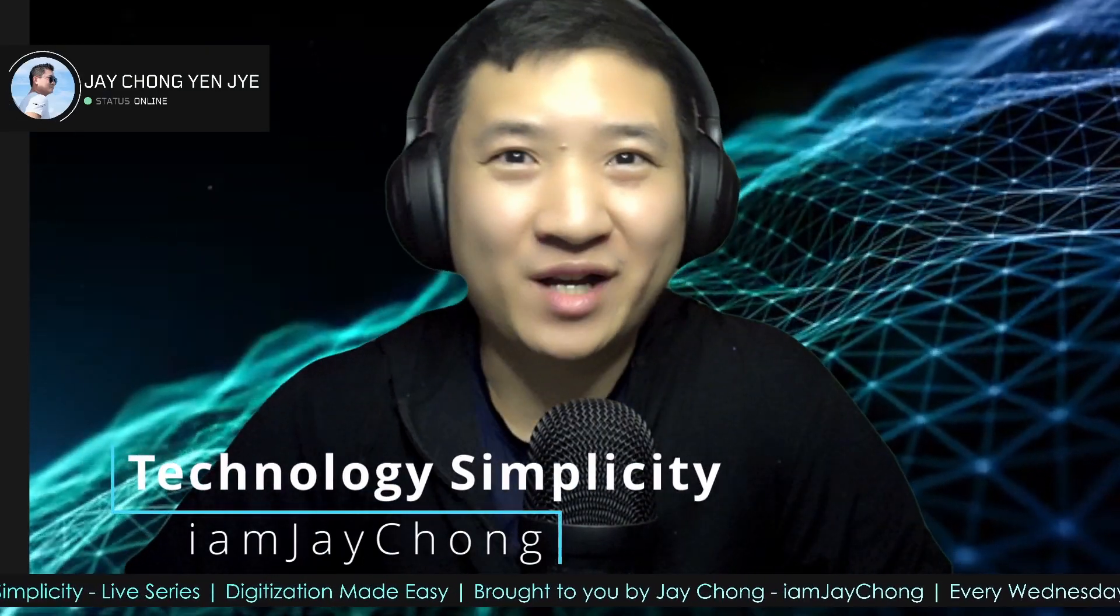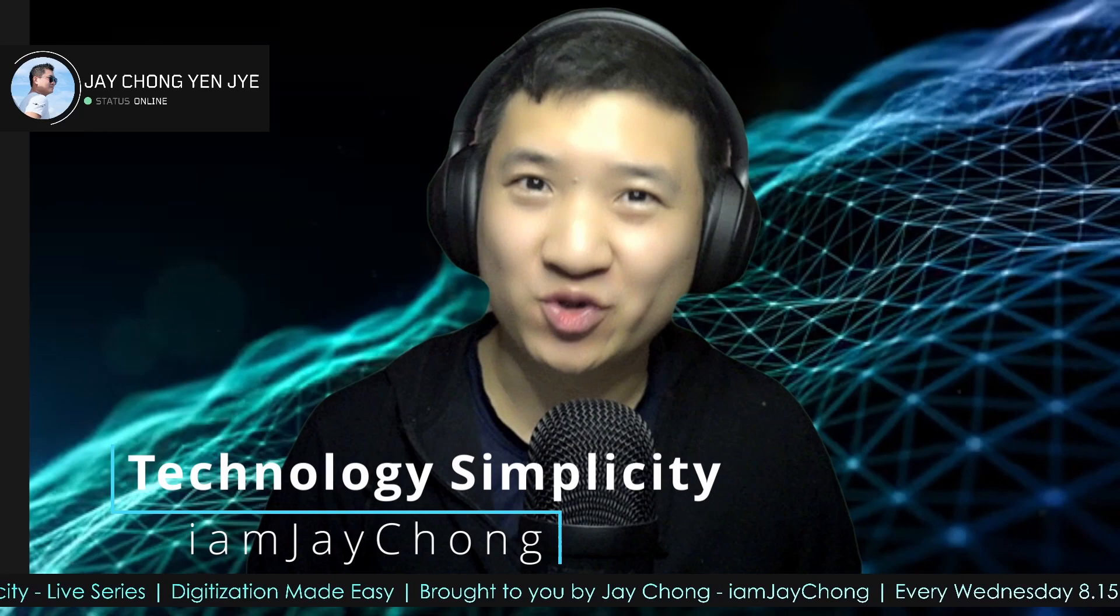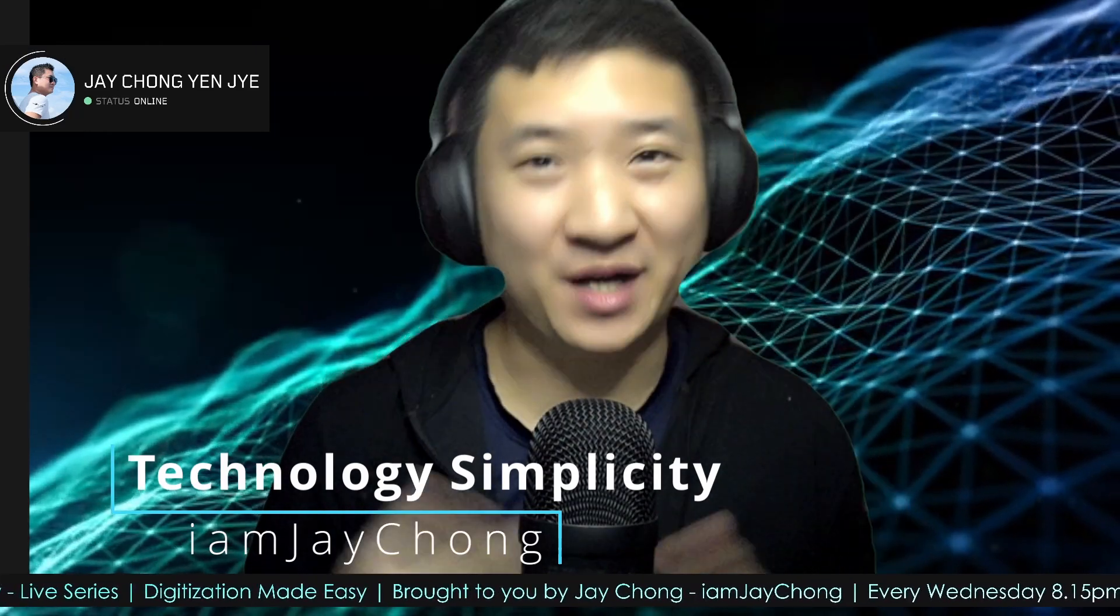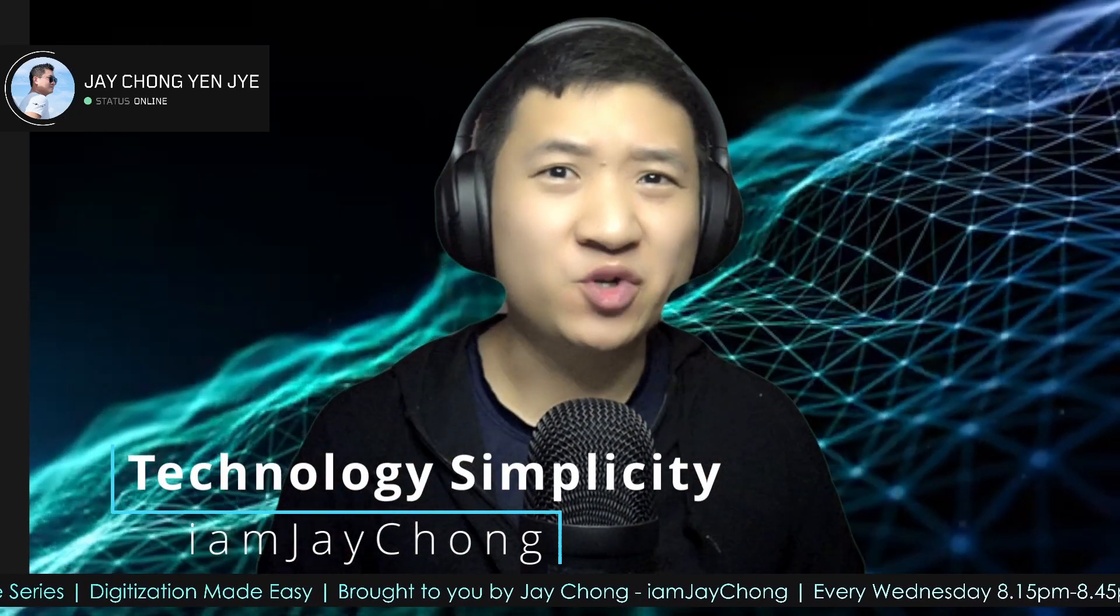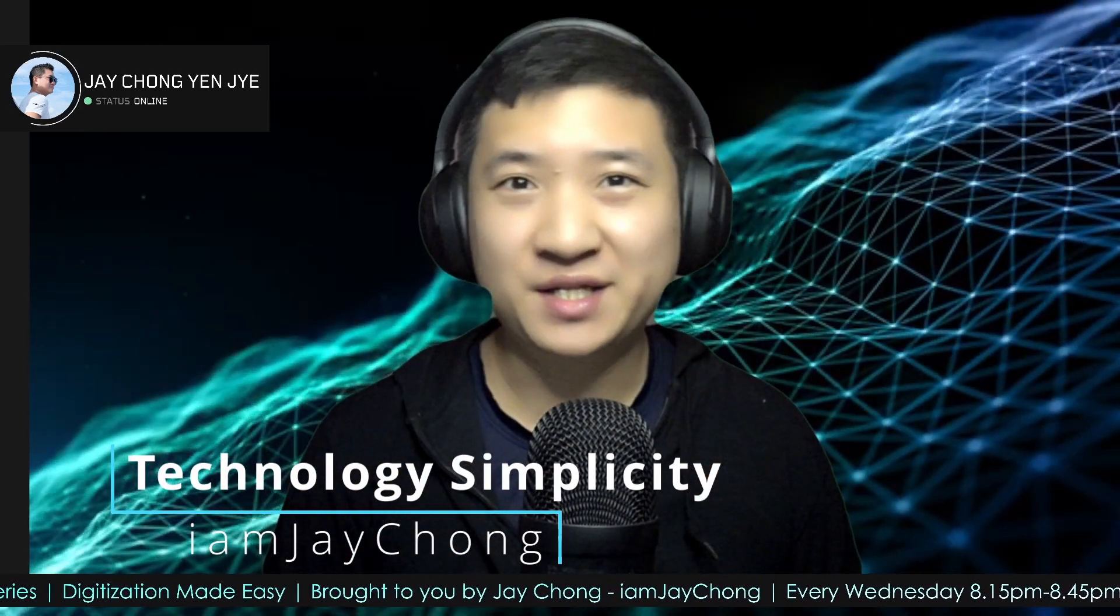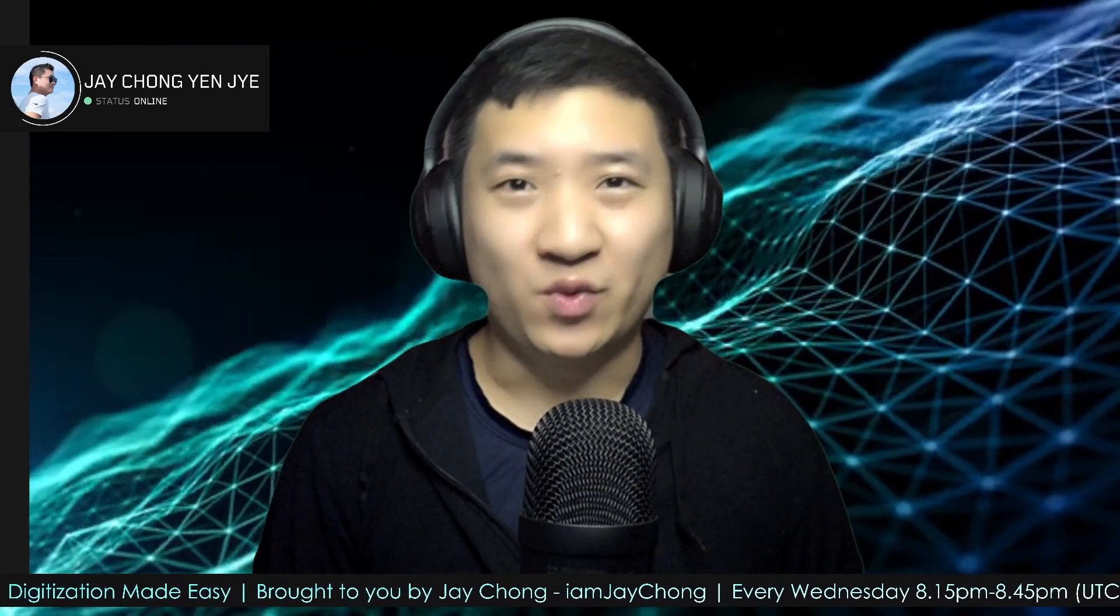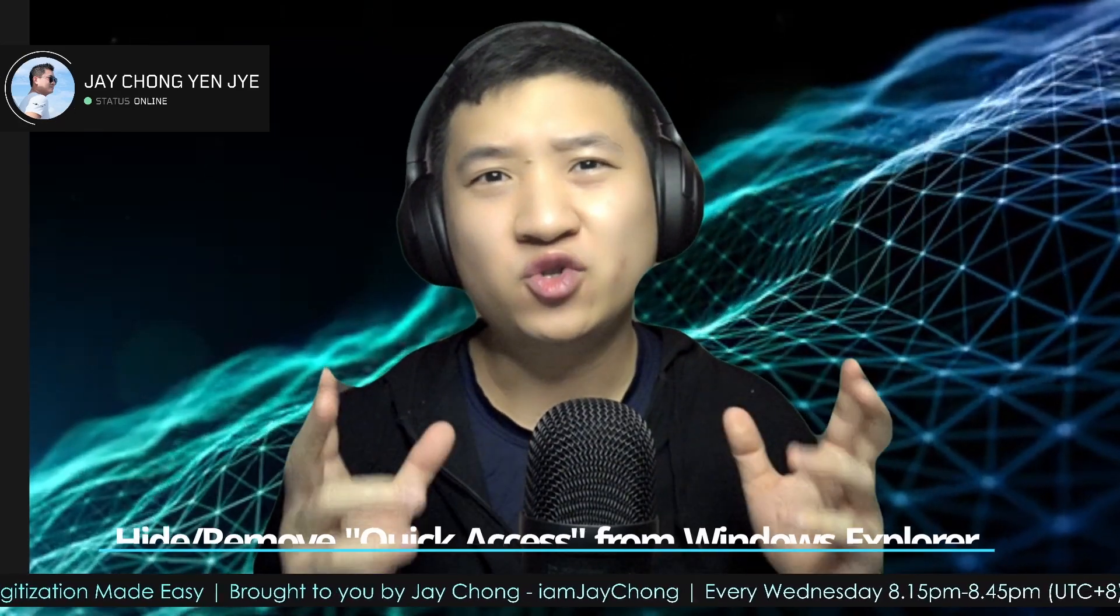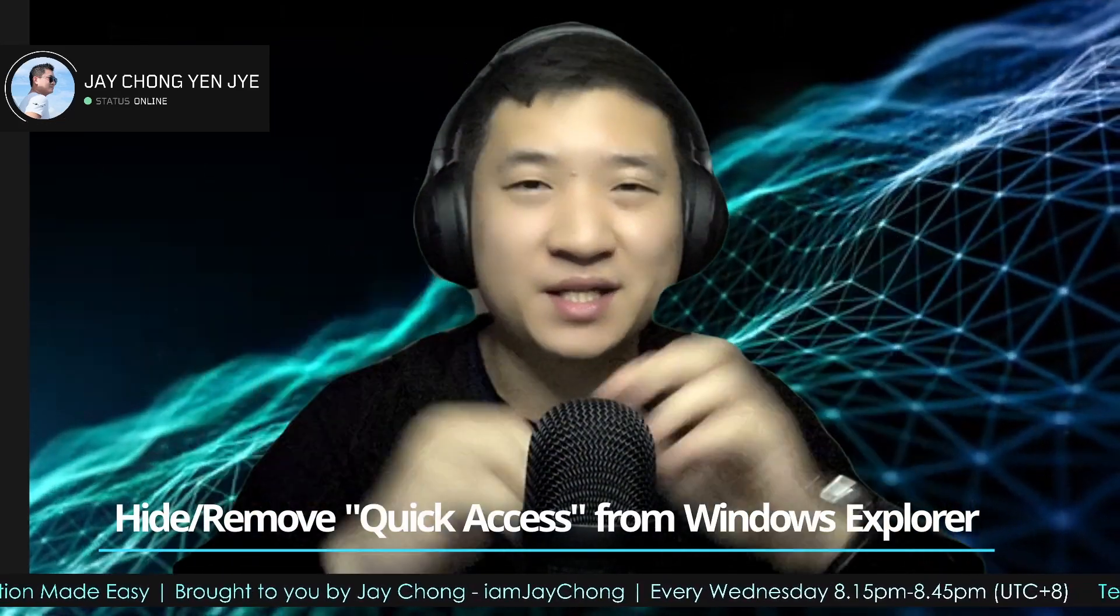Hello and welcome to Technology Simplicity YouTube channel. My name is Jay Chong, and today I'm going to share with you one simple PC tip: how to hide your Quick Access from your Windows Explorer.